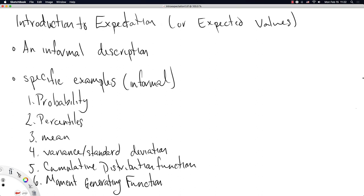This video is going to be an introduction to expectation. Expectation is also known as expected value — different people say different words for the same idea. I'm going to invariably switch between the two and try my best to keep to 'expectation,' but I can't guarantee that I will stay consistent or that it will be the same across our two books.